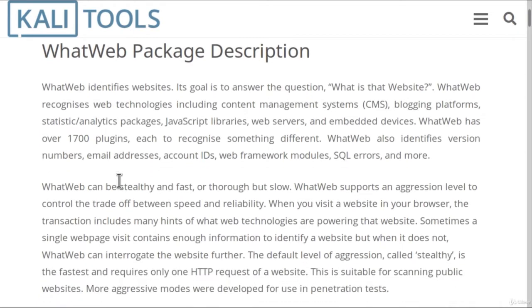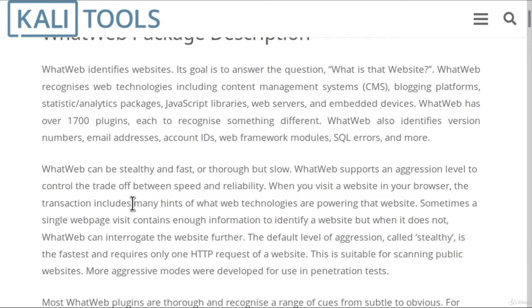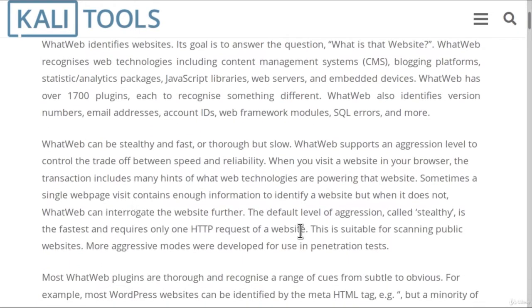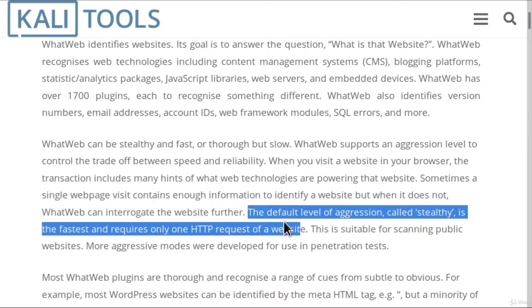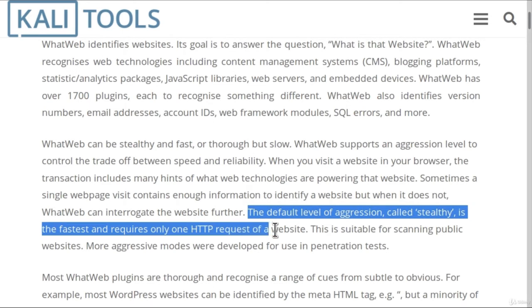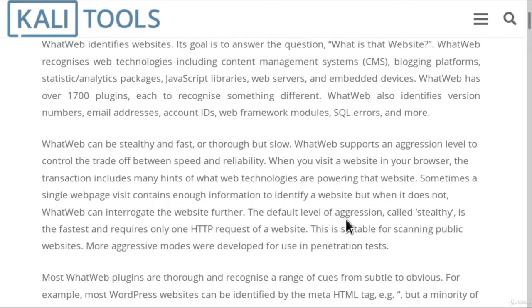What is important for us is this second paragraph, since down here it tells us that the default level of aggression called stealthy is the fastest and requires only one HTTP request of a website. Now what this simply means is that this WhatWeb tool has different levels for scanning and the default level is the level of aggression that is called stealthy, which we can use on any website that we want.